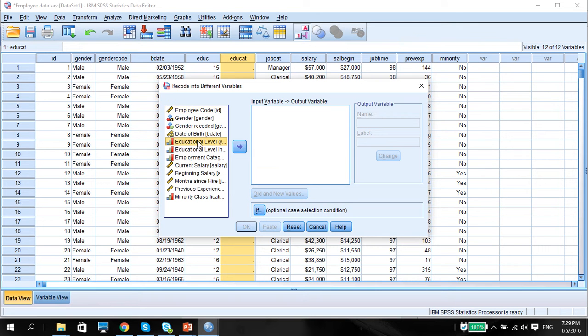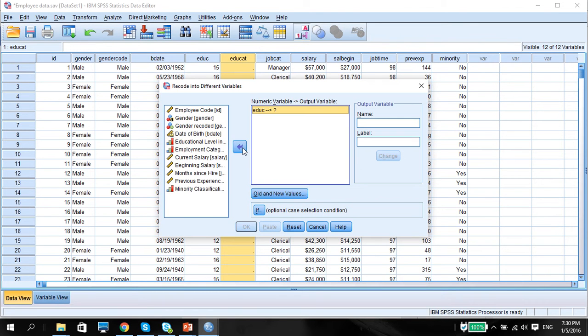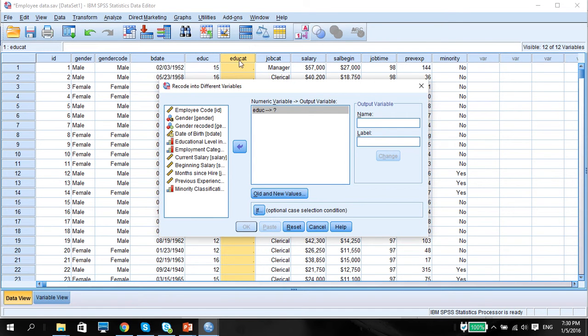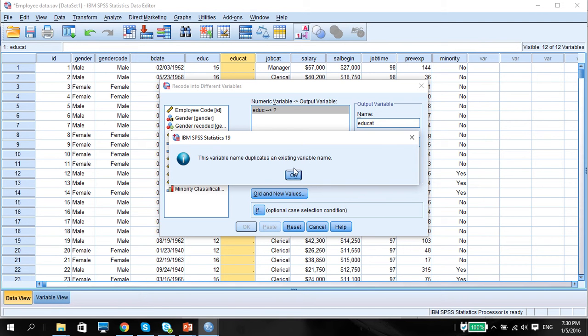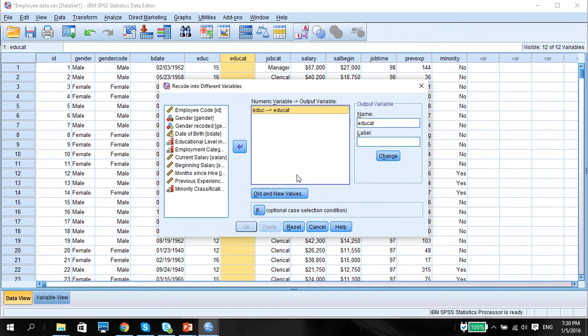Of course, the input variable will be educational levels. And then the output variable needs to correspond with this variable name here called educat. To ensure that you're changing to the right variable and as an output, make sure this duplicate variable existing name comes up. Press OK.